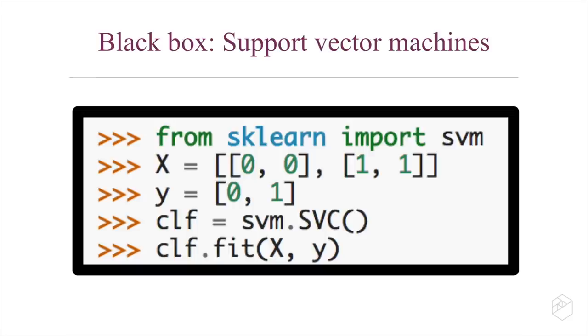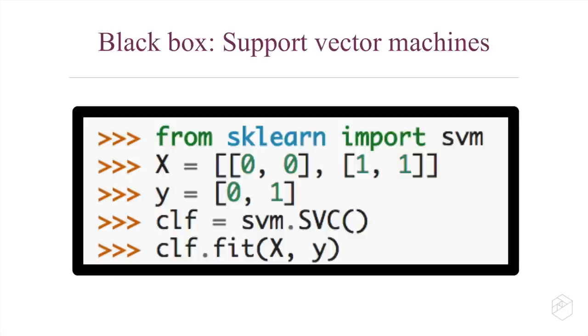So to show you what I mean by this, for most of us beginning machine learning or software engineers, this is what a support vector machine looks like. Here is the black box: you import scikit-learn, queue up a simple example and run it, and you're done. Here are the keys, here's the steering wheel, go.